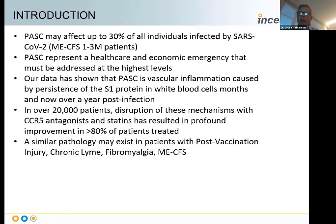Our early data from over two and a half years ago, which is now being corroborated, showed that there was persistence of the S1 protein. We identified it in white blood cells called monocytes months and even years after initial infection. We think that's the underlying cause of the endothelitis or vascular inflammation. And in over 20,000 patients, when we disrupt these mechanisms involved in the production of damaging inflammatory proteins and the binding of inflammatory monocytes to vascular endothelium, we've seen profound improvement.